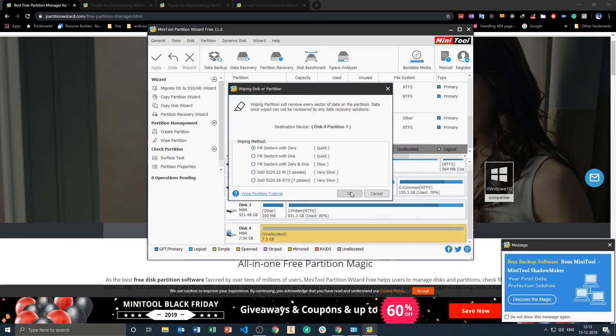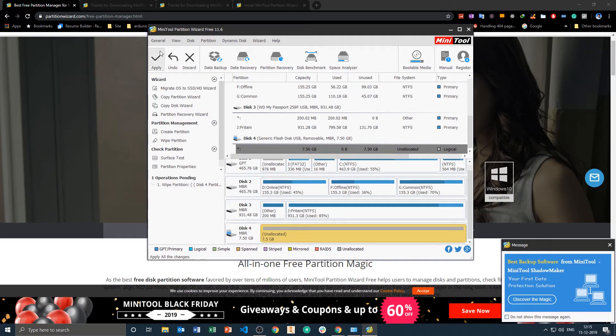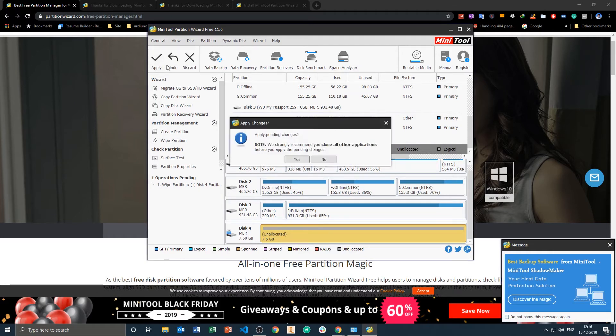Which we are trying to do with the diskpart command. Now after you select the operation, you need to look for Apply, apply changes, and here you need to click on yes.